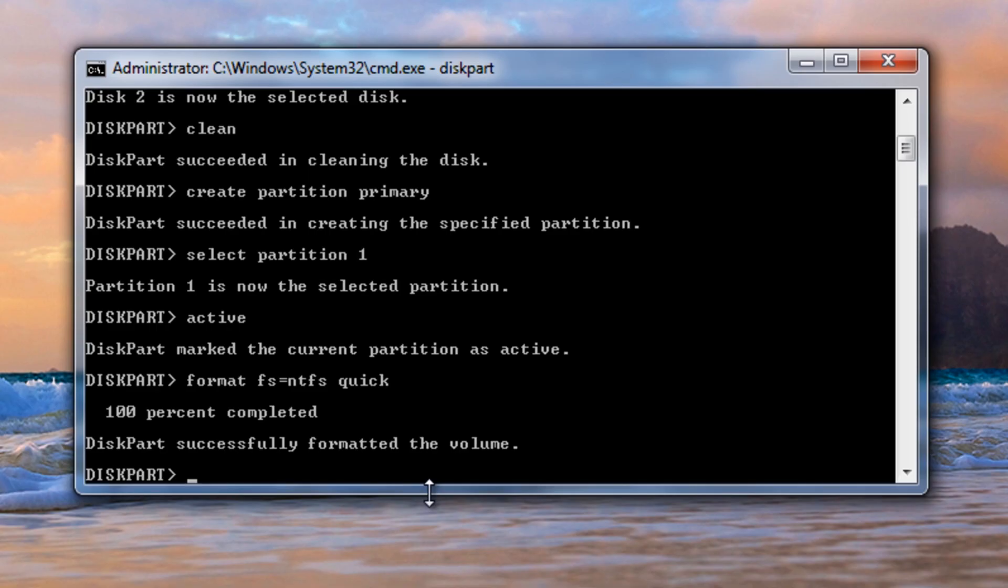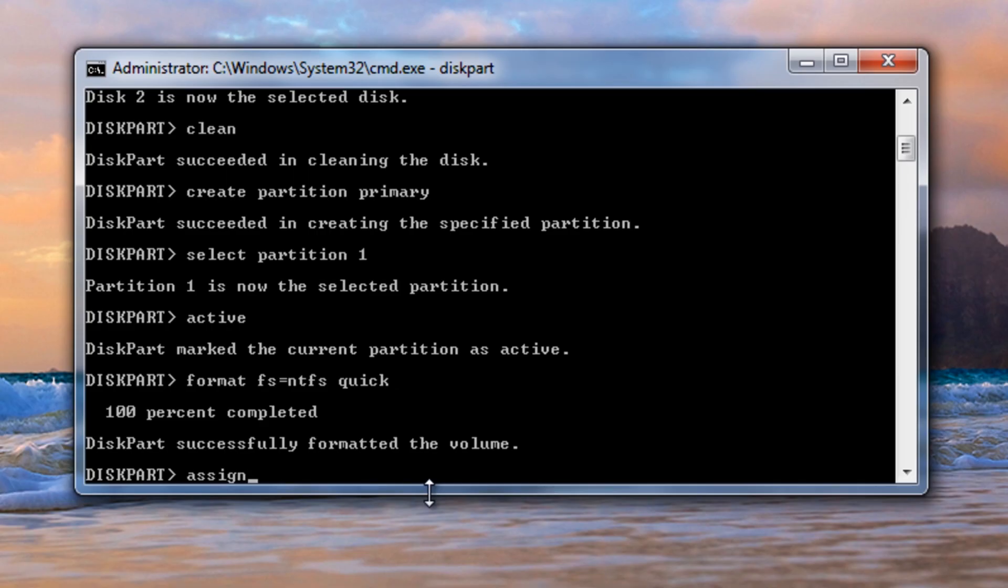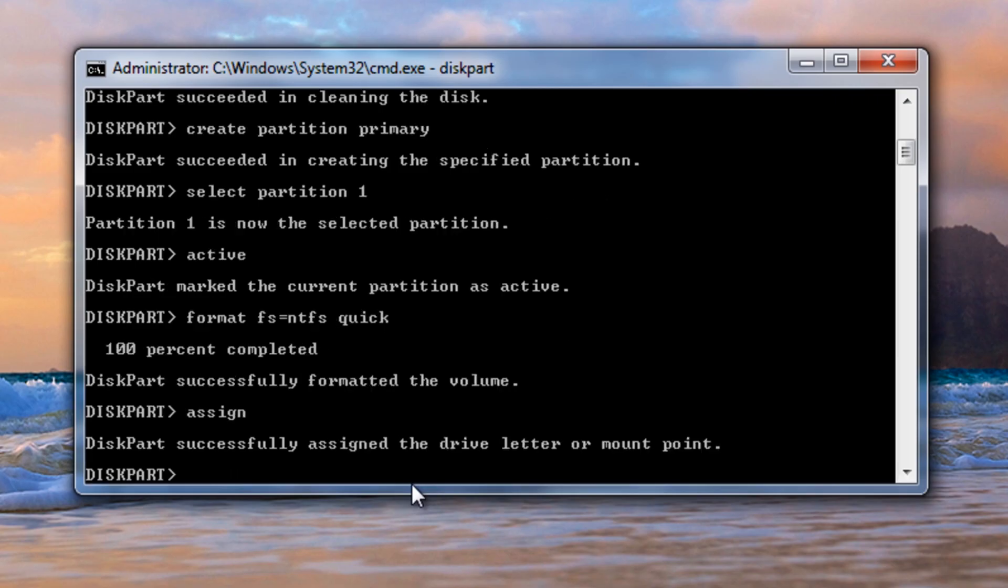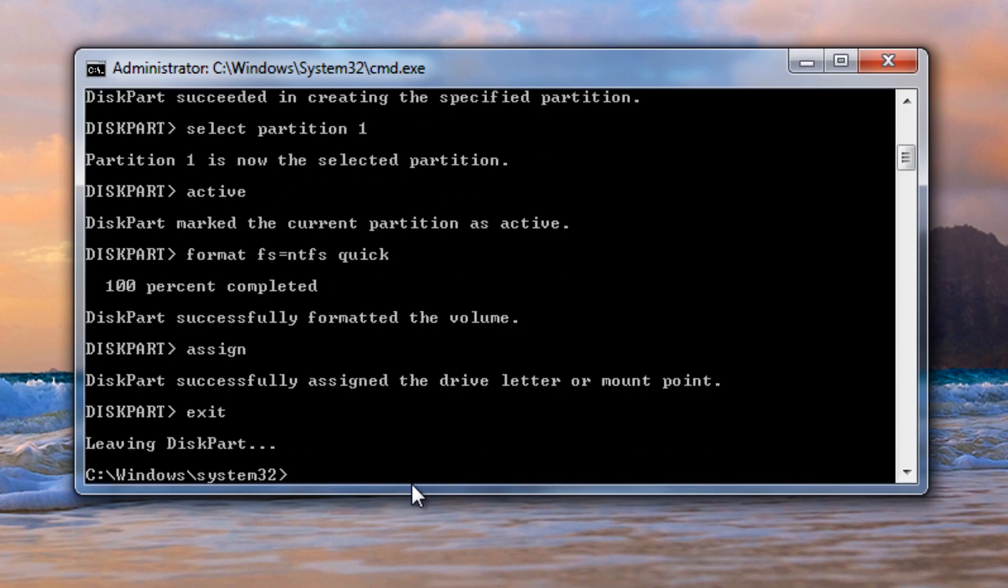Now we need to assign it a drive letter, so we're going to go assign. Now we can exit out of this, so I'm just going to go exit and we should be back at a normal command prompt.